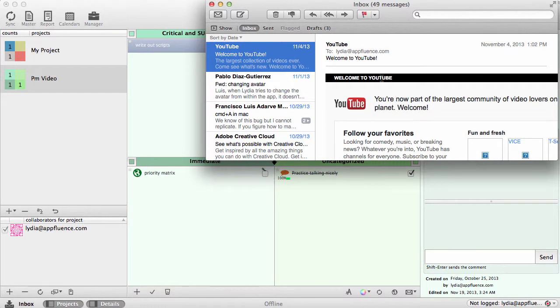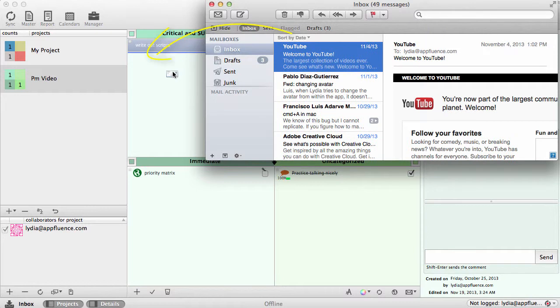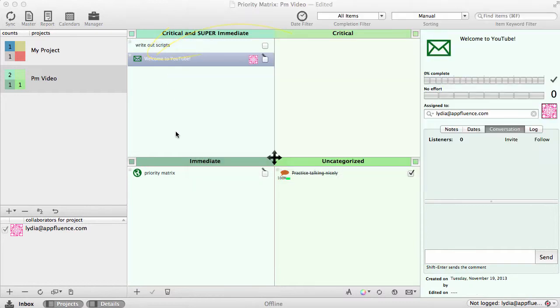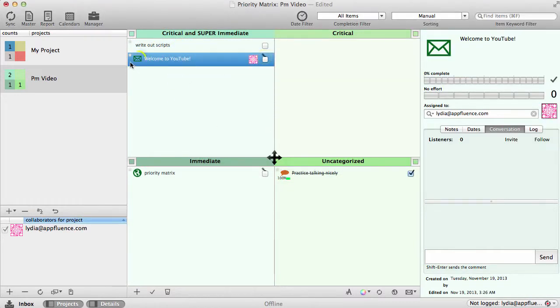Since I want to keep track of the YouTube account started for these videos, I'm going to drag and drop this email. The email will then have a small link icon, as well as an email icon to indicate that this item was once an email.